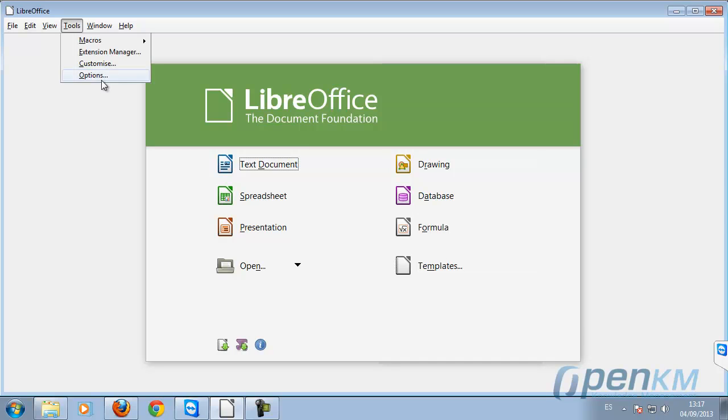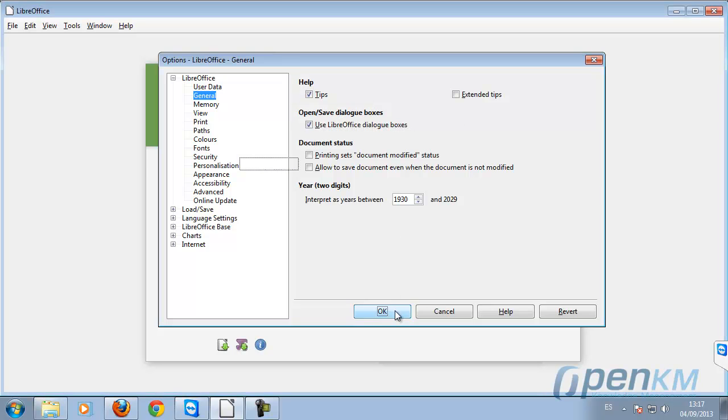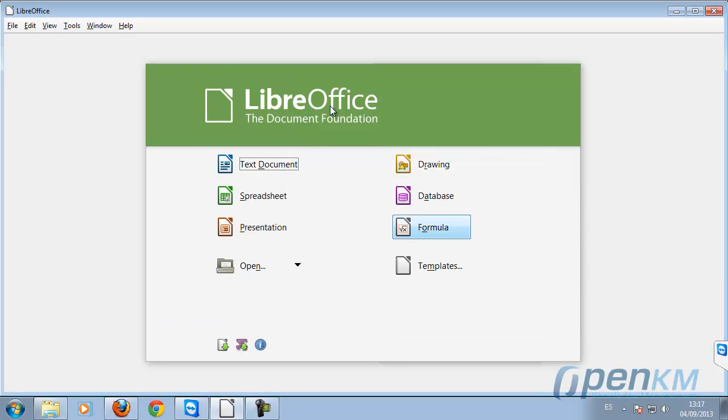OpenKM and LibreOffice can work together using a standard CMS. To do so, first we have to enable extended dialogs in LibreOffice.